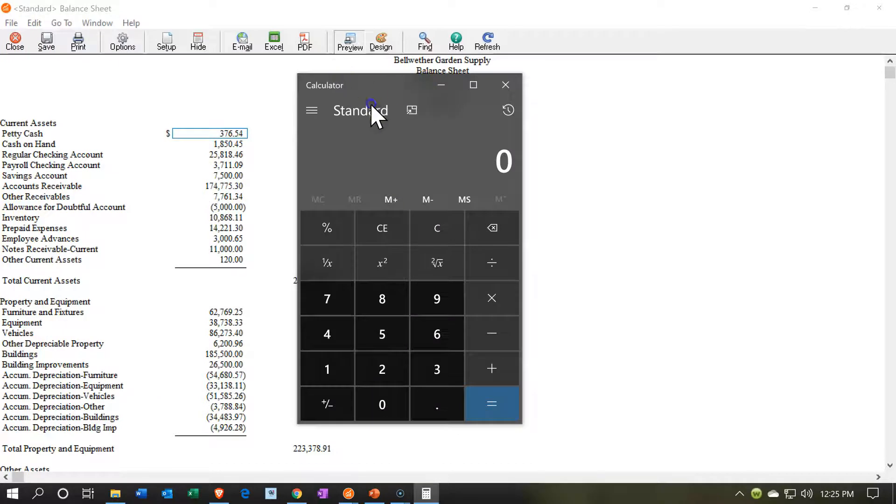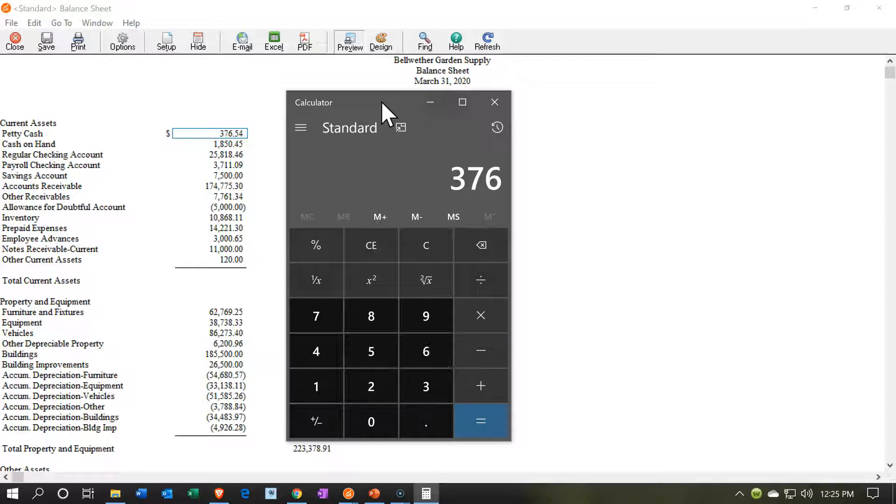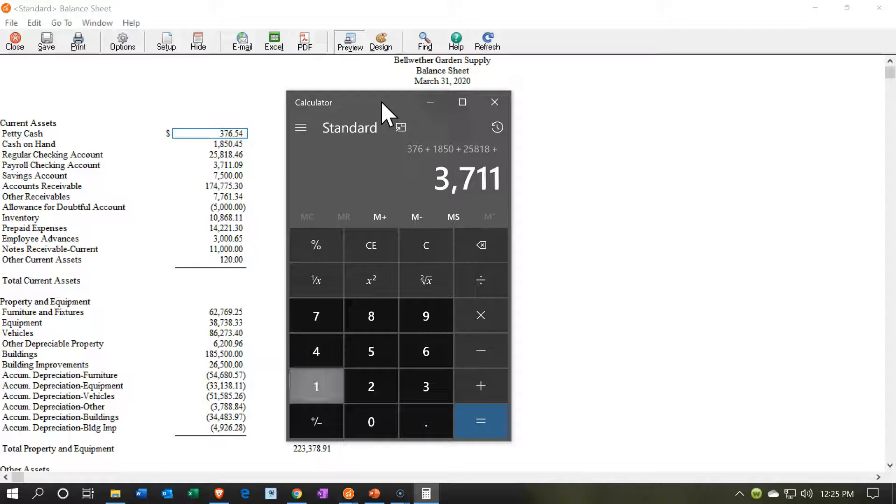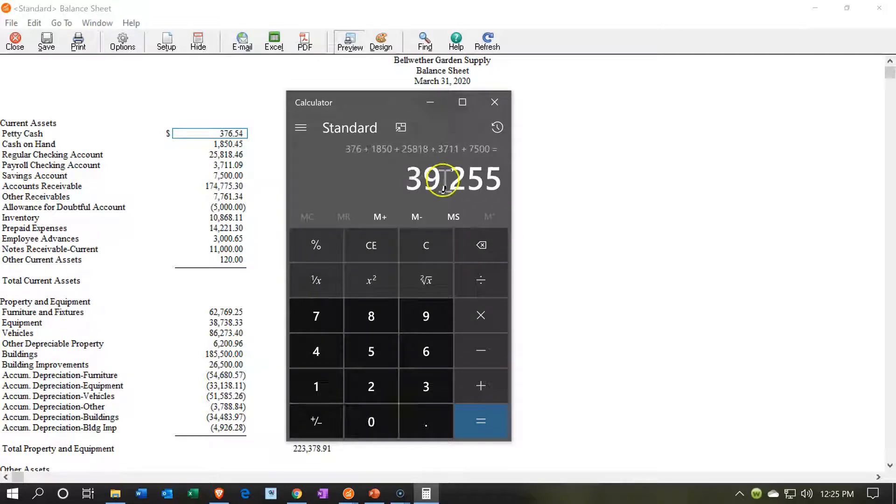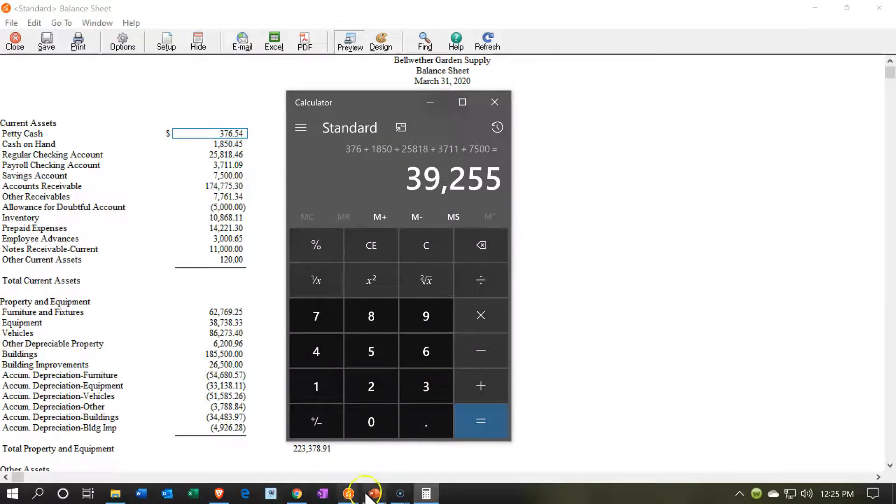Let's pull out the trusty calculator. I'm not going to add the penny, so I'm not going to be exact here. It's going to be 376 plus 1850 plus 25818 plus 3711 plus 7500. That brings us down to the savings account, not including the accounts payable, 39,255 rounded.